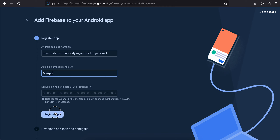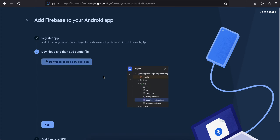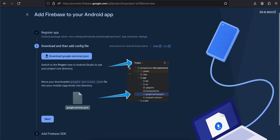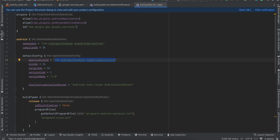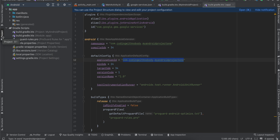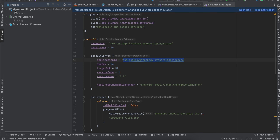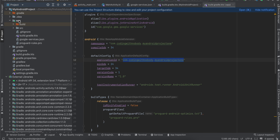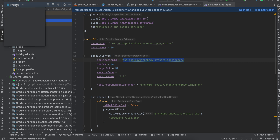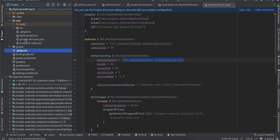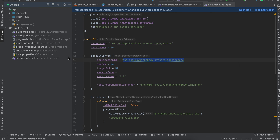Click on Register App — we don't need the SHA-1 for Cloud Firestore. It will then ask you to download the config file. Once you download it, go to your project dropdown and drag and drop the google-services.json file inside your app folder. I have already dragged and dropped this google-services.json. Go back to your Android dropdown.